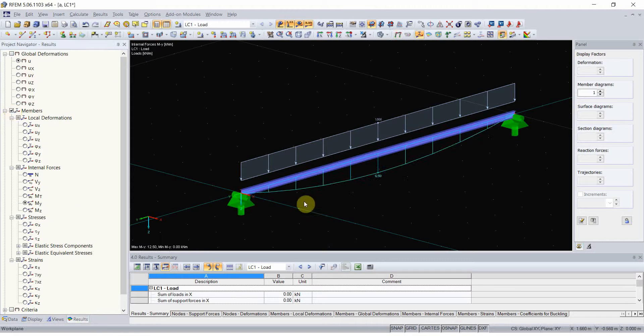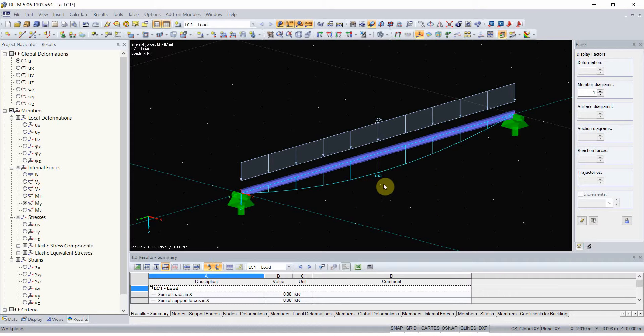Note that the bending moment is 12.5 kN meters. It is good to remember this value because I will use it later on.